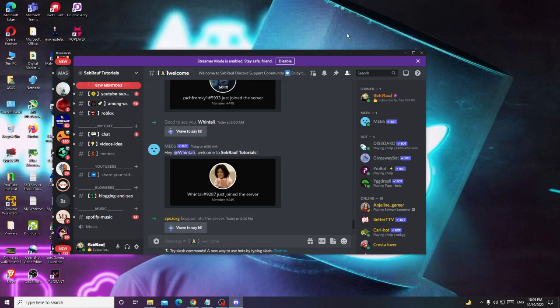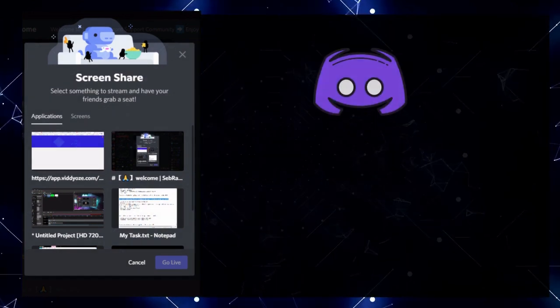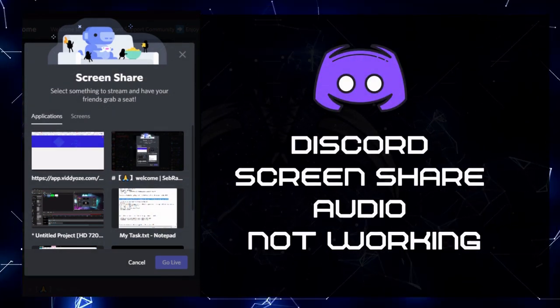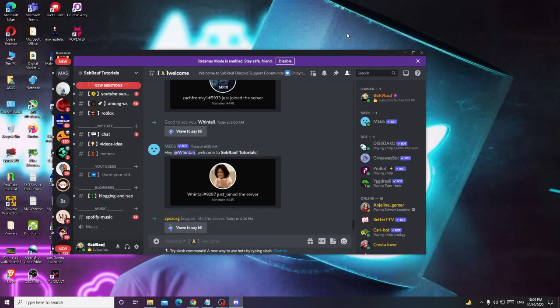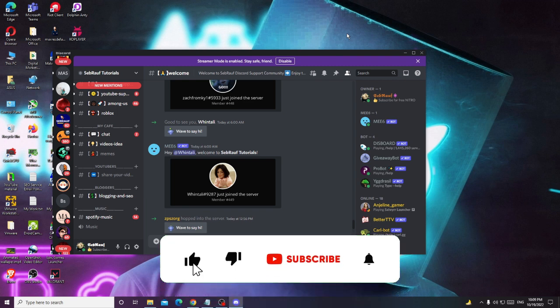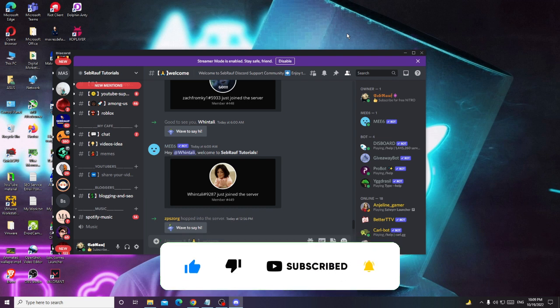Hey everyone, welcome back. In this video I will be explaining how to fix screen share audio not working on Discord in 2022, and how to stream on Discord with sound. If you have the same issue where you are trying to stream any game, application, or screen and the sound is not coming up, apply the solutions I'm going to share. If this worked for you, please consider subscribing and liking the video.